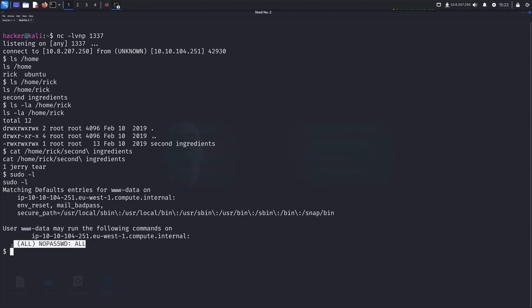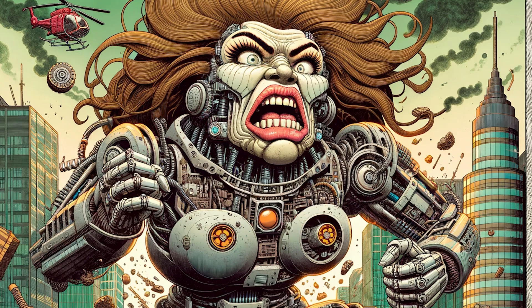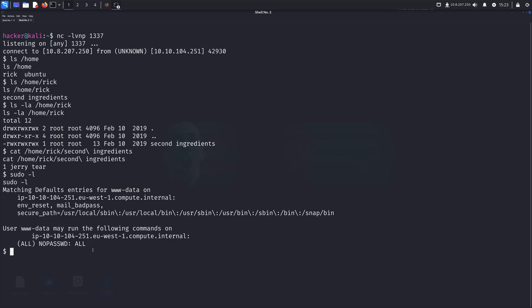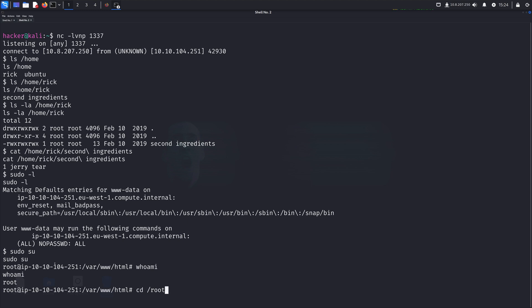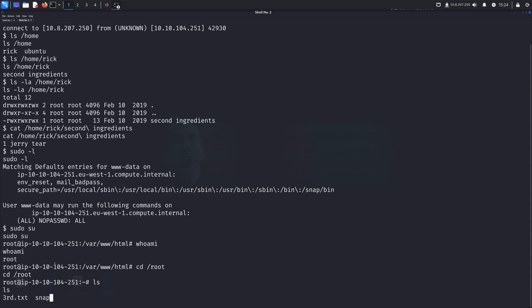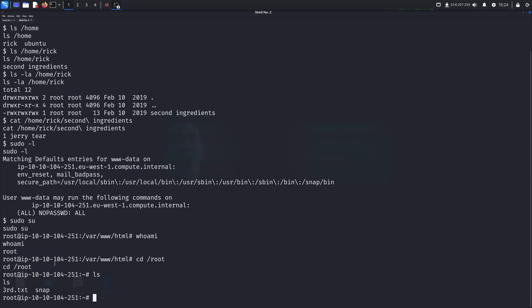And we can see what I like to term the mother of all misconfigurations, because effectively, friends, it's telling us right now we can run any command on this system as the current user using sudo without needing to provide a password. And so because of that, we can literally just write sudo su and become root. And we can see there, of course, we're root. So let's just go to the root folder. Let's look inside of it. We can see third.txt.